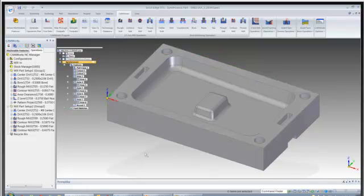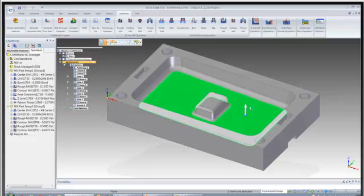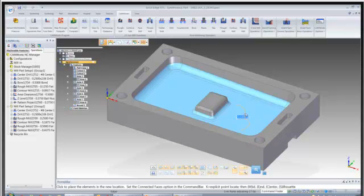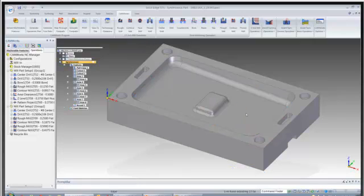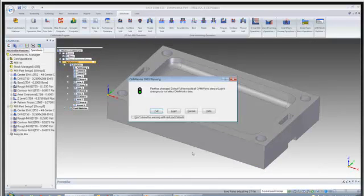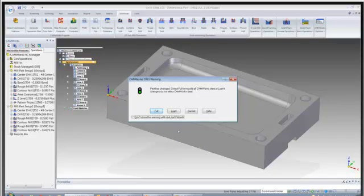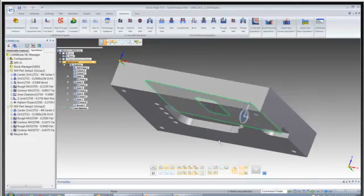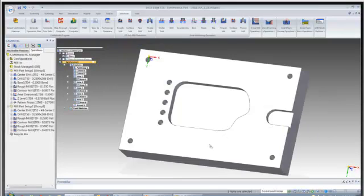Let's simulate a couple changes by using synchronous technology. First I'm going to take this face and just move it up two hundred thousandths. And Camworks automatically asks, the model has changed. Do we want to go ahead and rebuild this right now? I'm going to go ahead and hit cancel because I'm going to do another change.